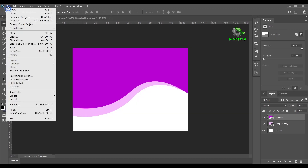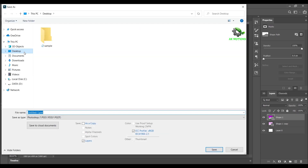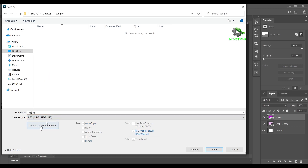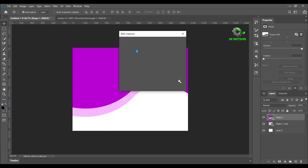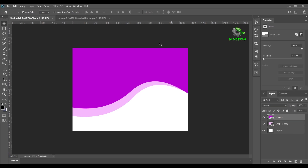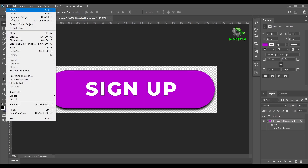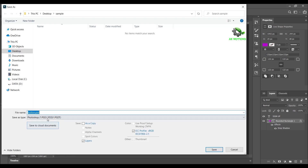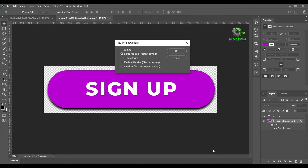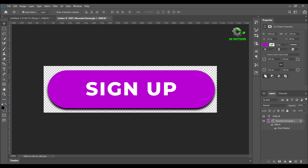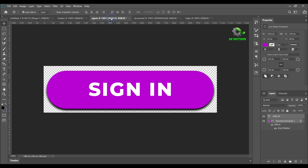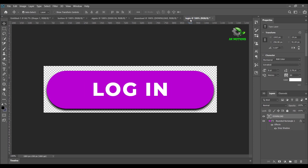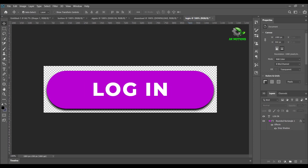Now save the files. Select JPEG, then click OK. I have created these kinds of buttons — you are free to download them from my website; the download link is provided in the description.